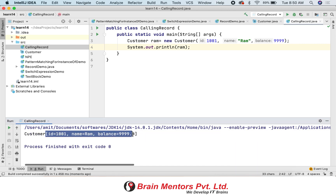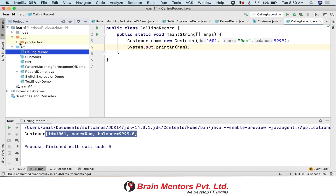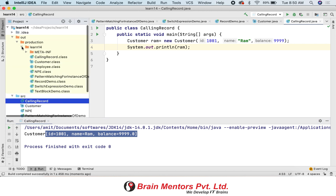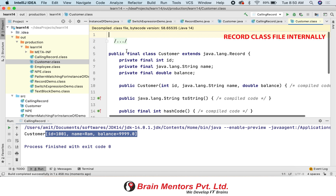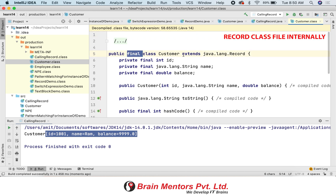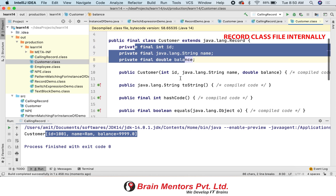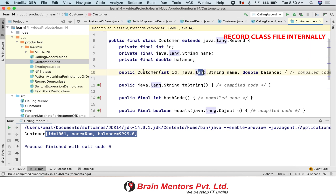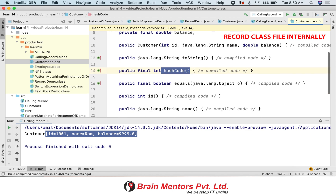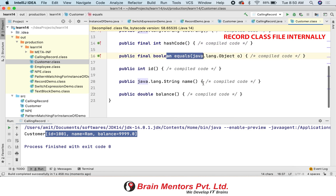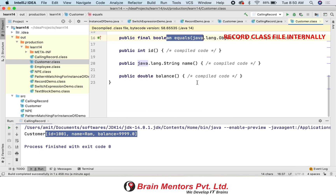If you check what a record actually is once you compile it, go to the out folder. Inside the out folder, open the customer class and you will see that the record is converted into a class. It has all the things we put inside a DTO: member variables, a constructor, toString, hash code, equals — all the stuff. Internally the record is converted into boilerplate code.